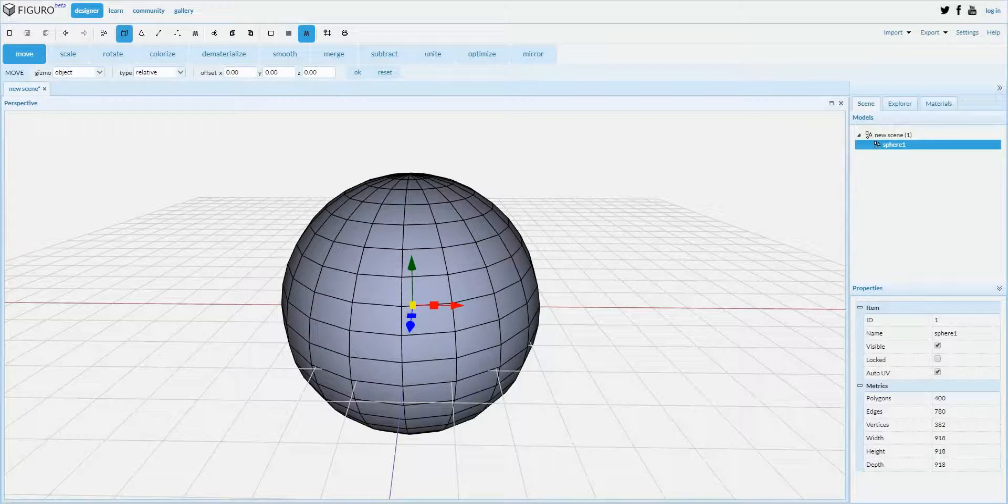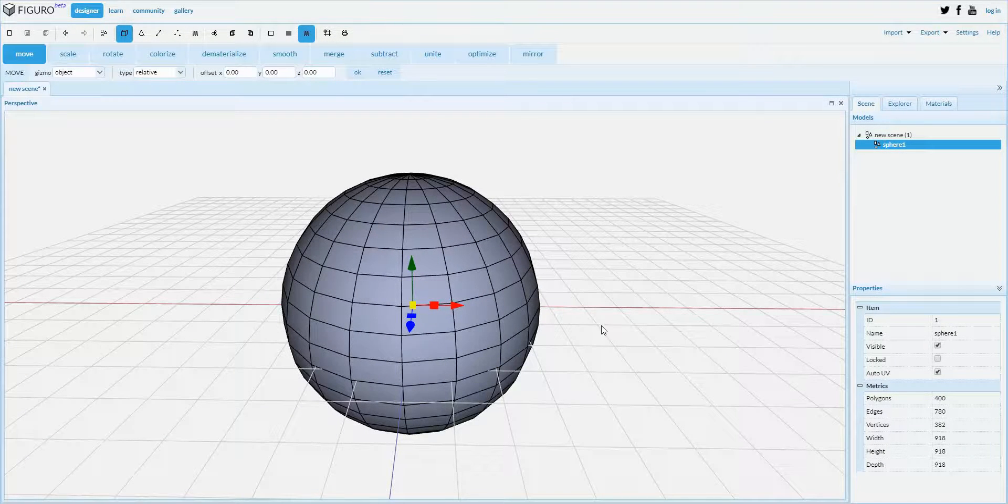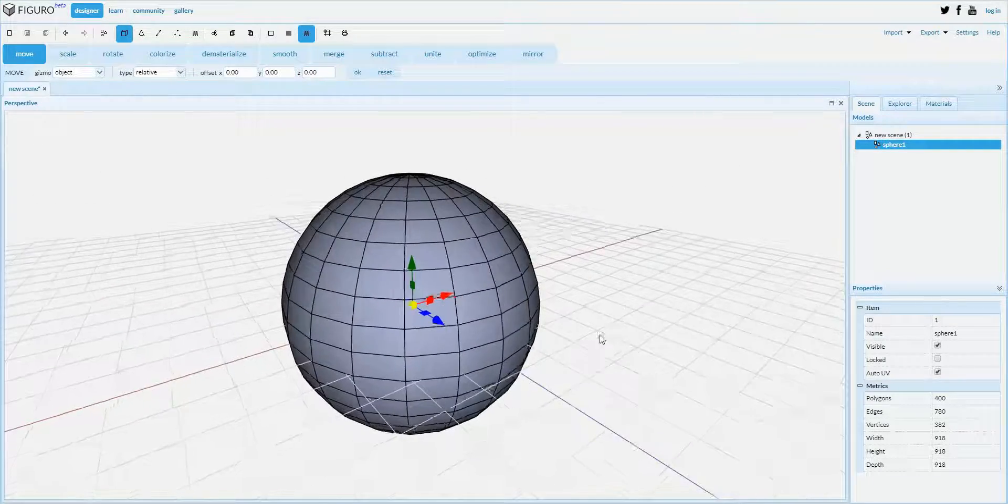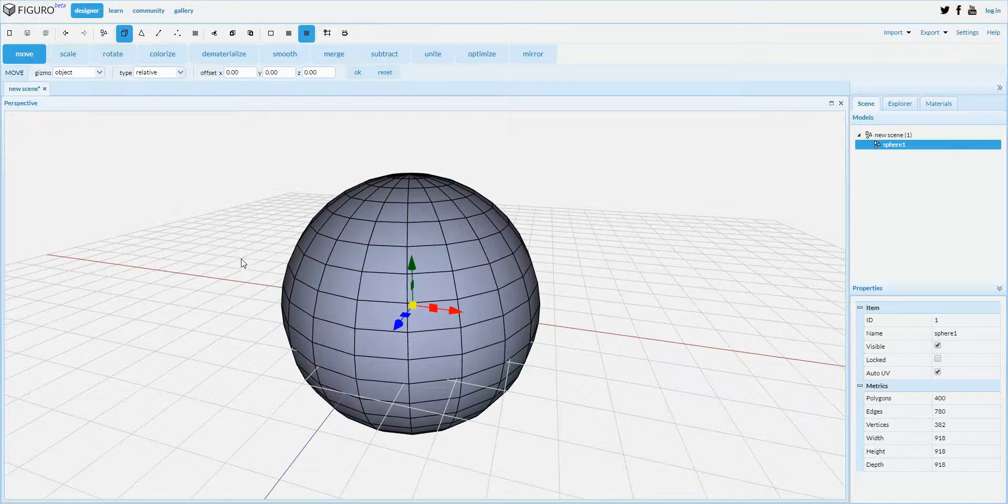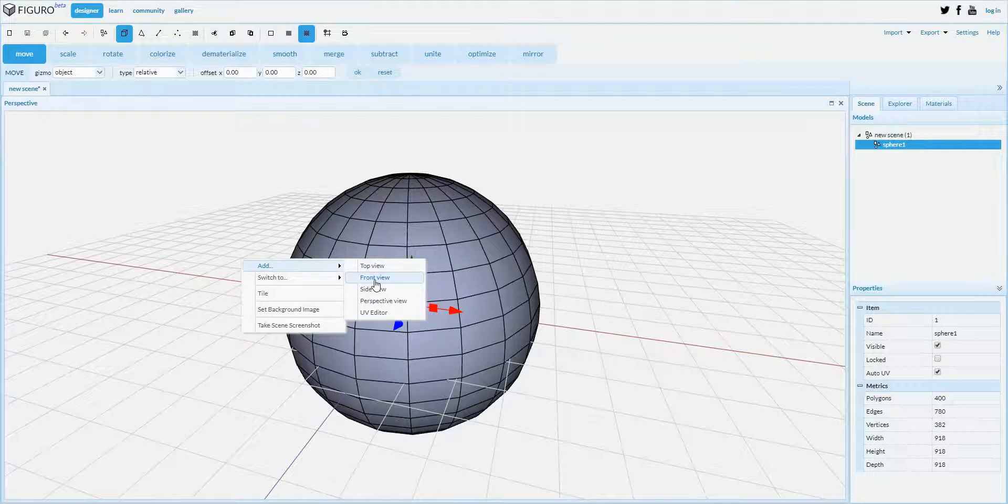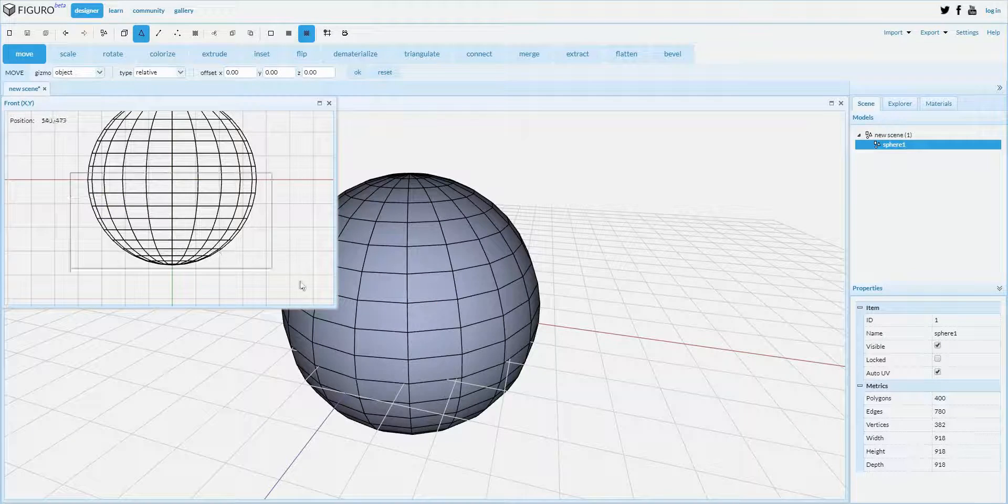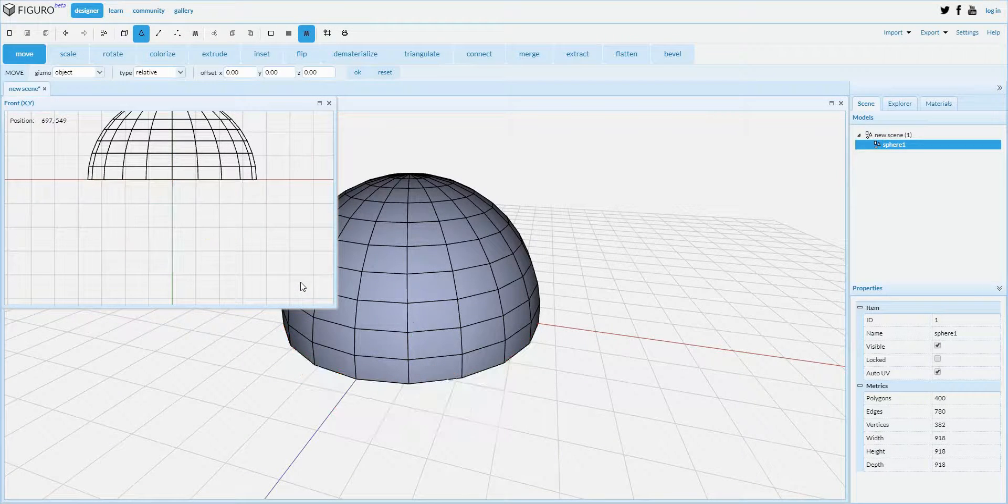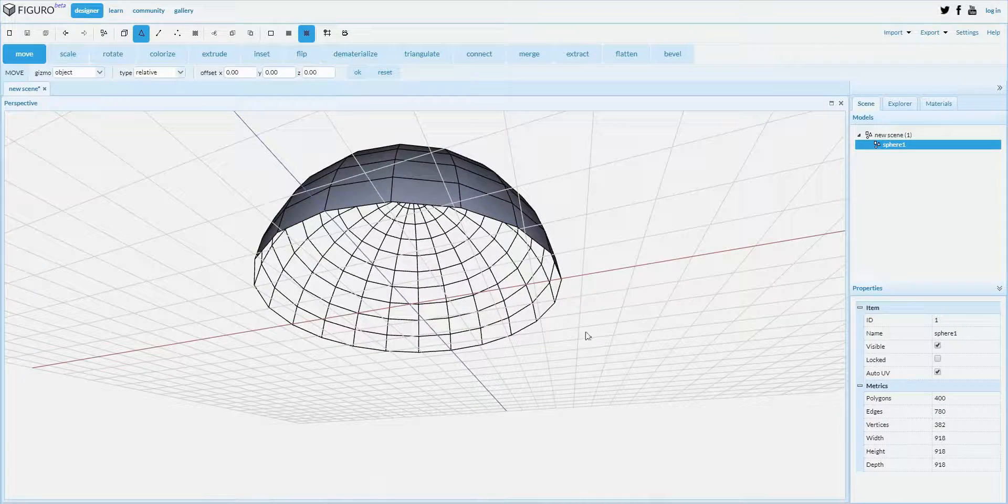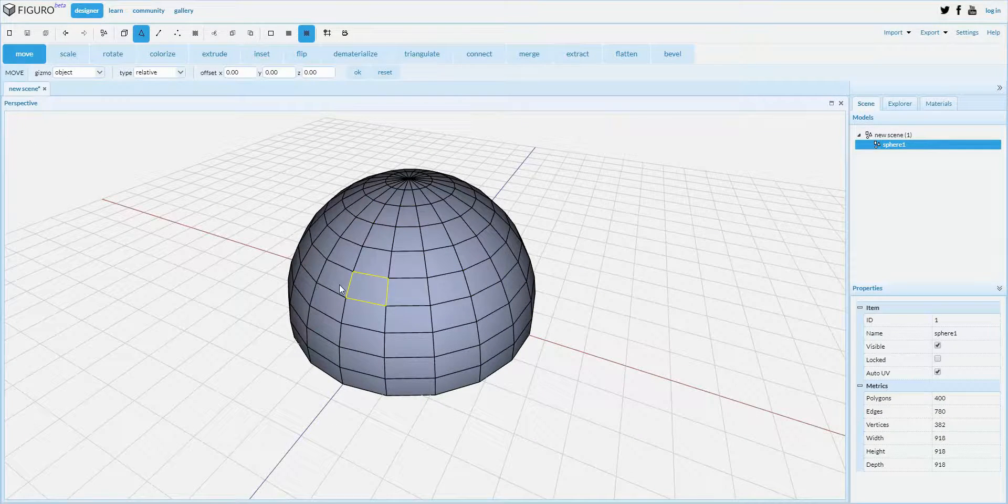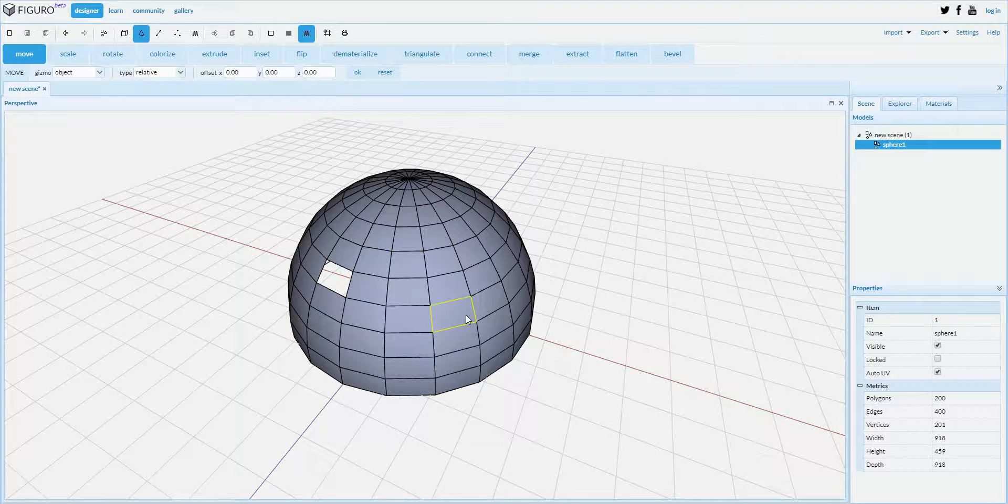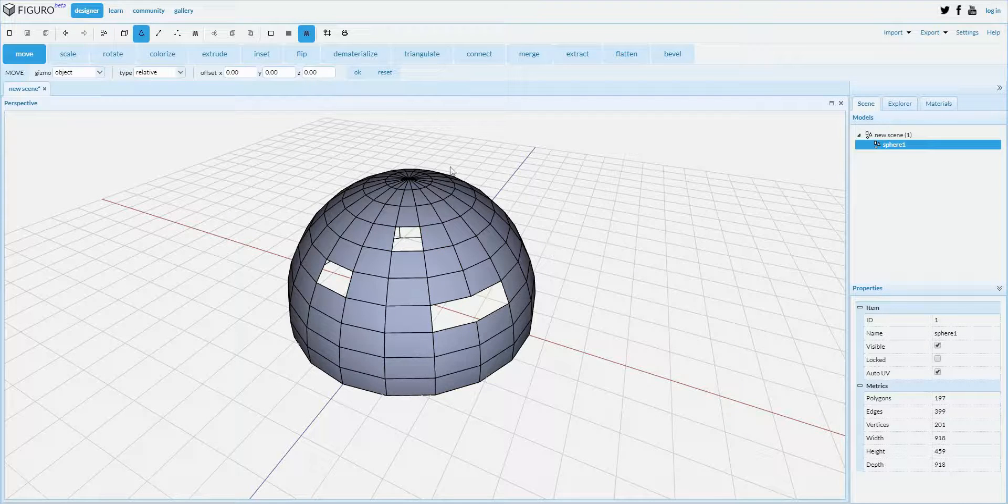Hello, in this tutorial I'm going to show you how to use the edge fill tool in Figaro. To do so, let's take this sphere and delete the lower half of the sphere. This creates one big hole in the object. Let's create a few more.